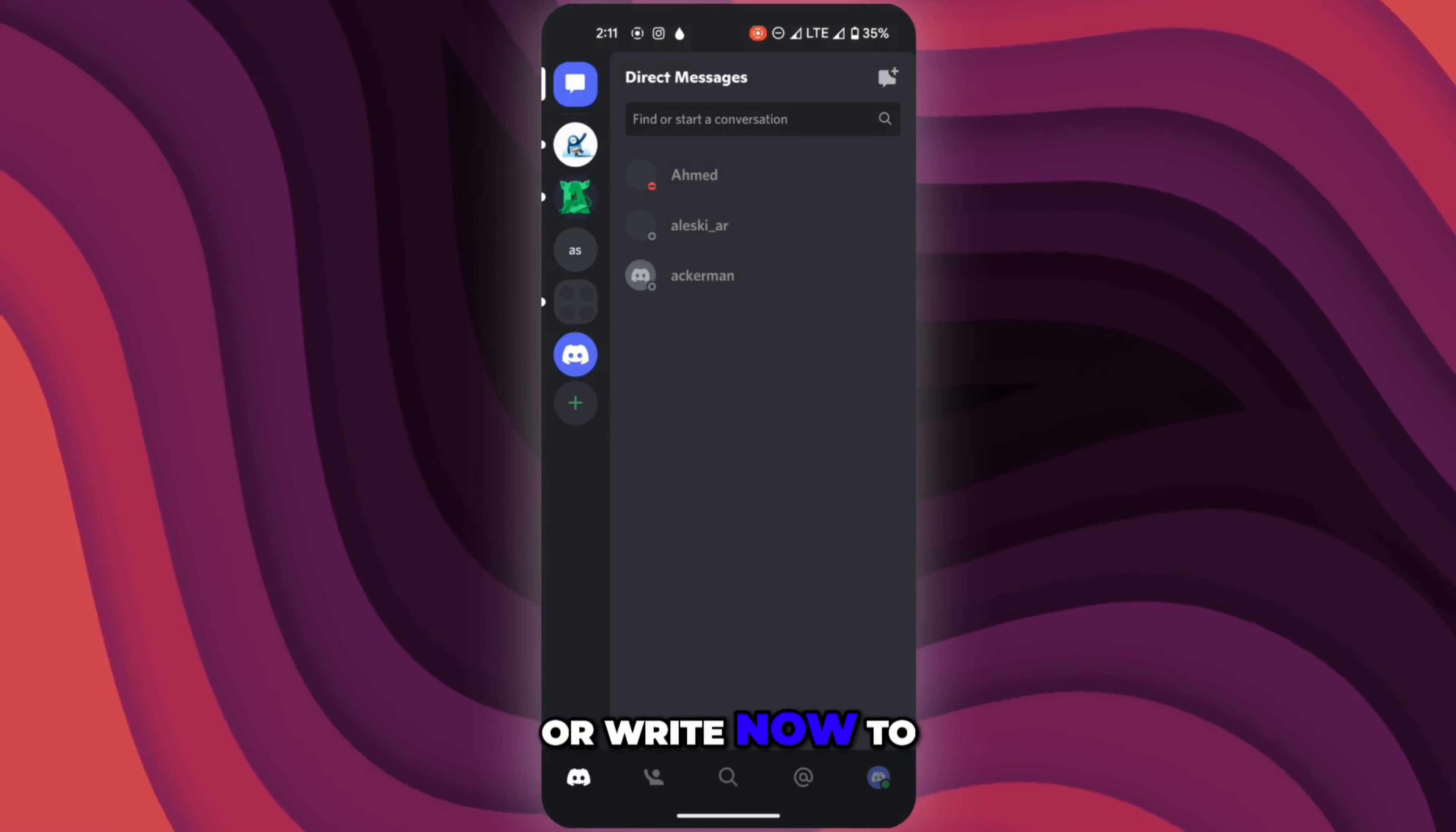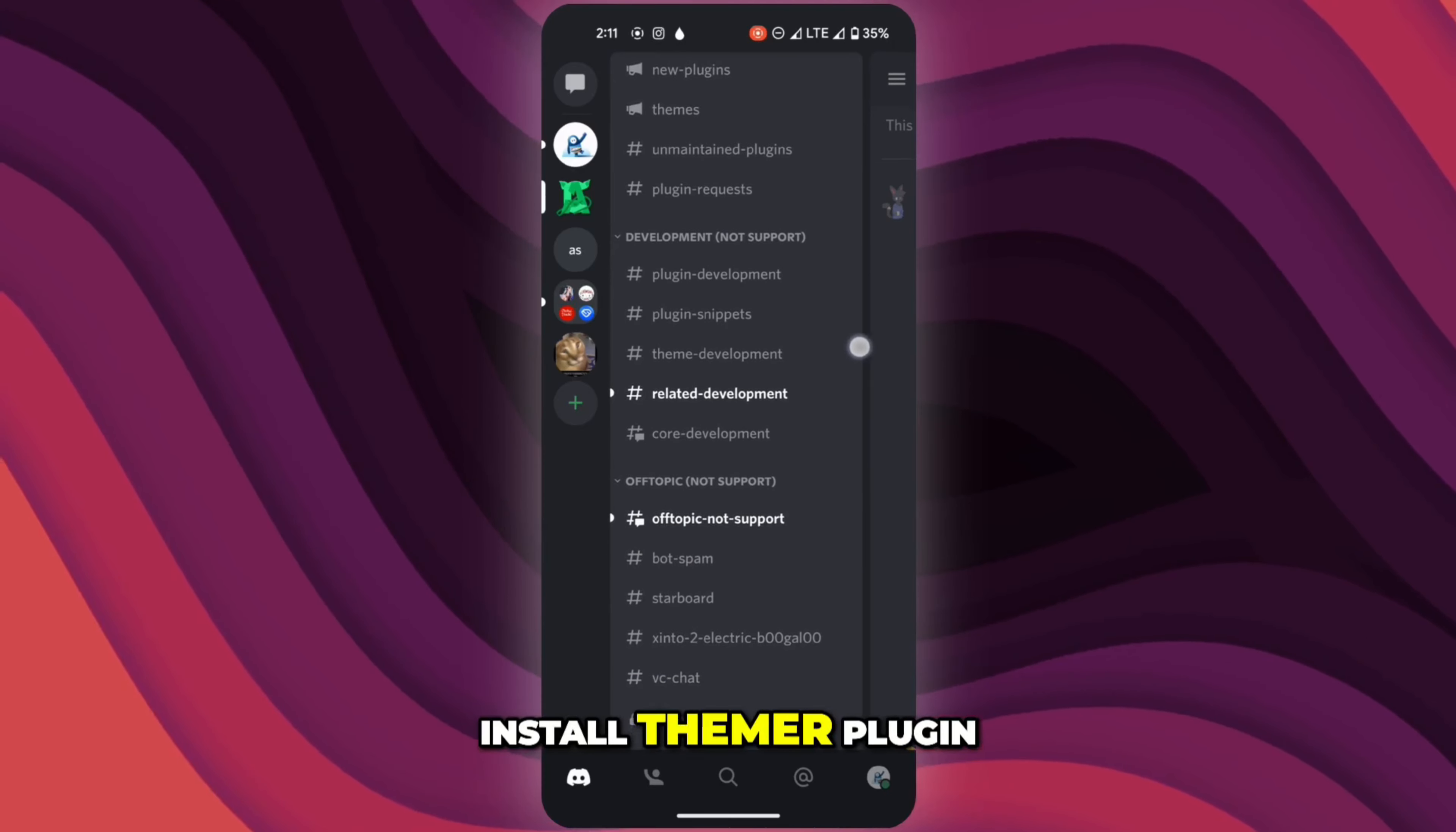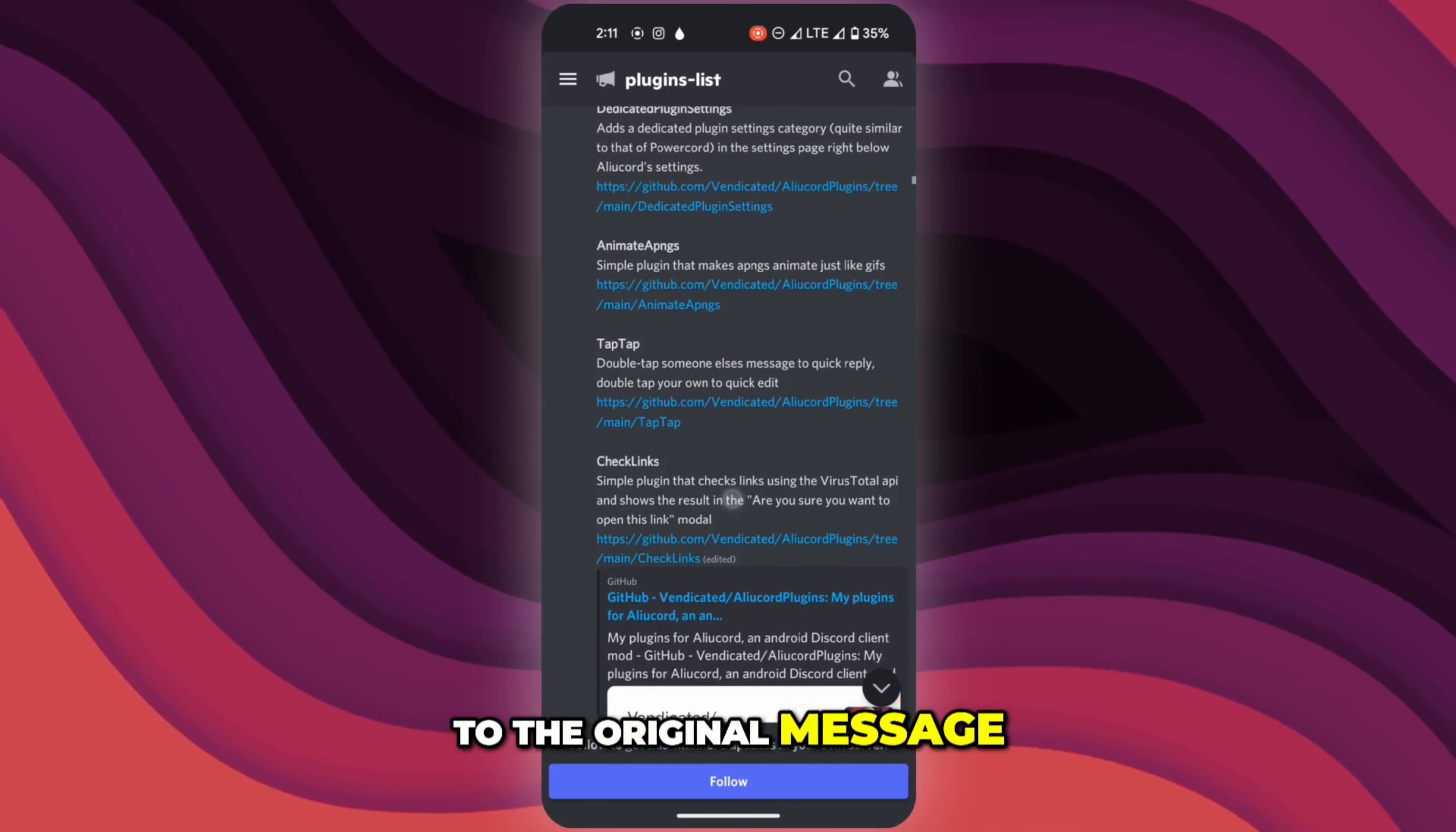Now to install themes and plugins, you need to join Aliucord's Discord server. Link will be in the description. To install a theme you first need to install the theme plugin. To do that, go to the search bar and put this. Click on the message and it will take you to the original message.